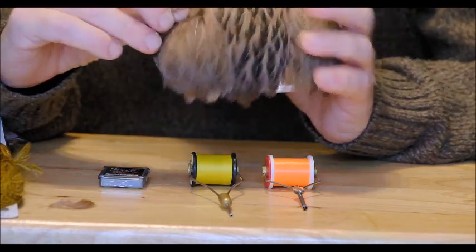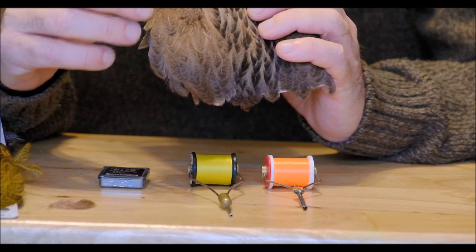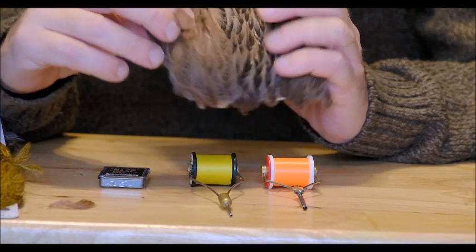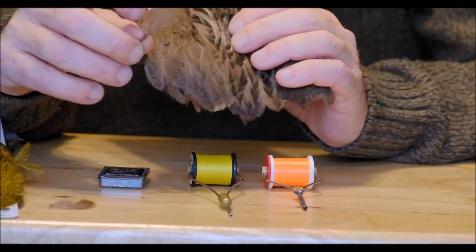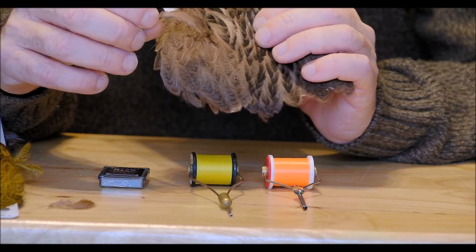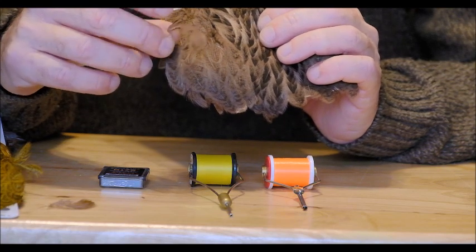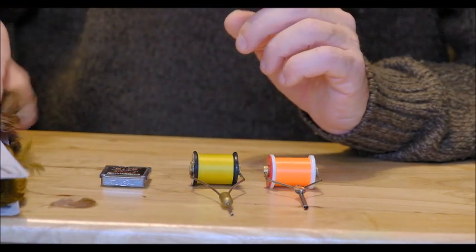So I really like these and another thing I found that they're much stronger than your average partridge feather as well. So that's the feathers out of the way.